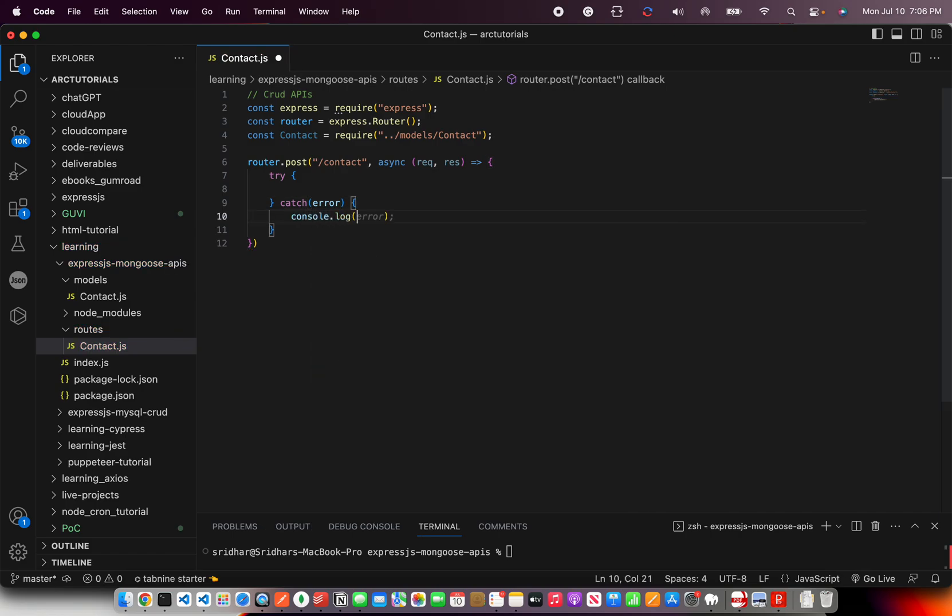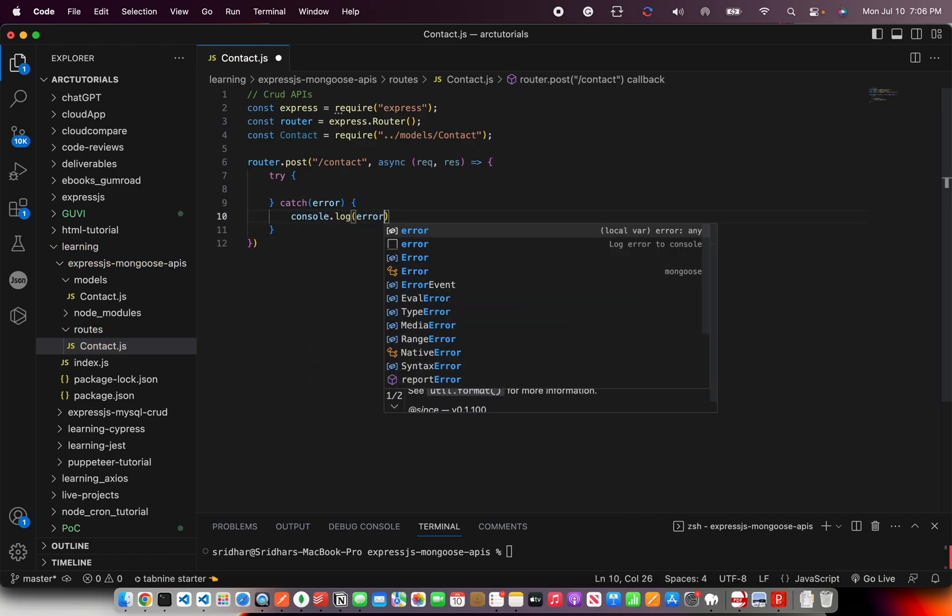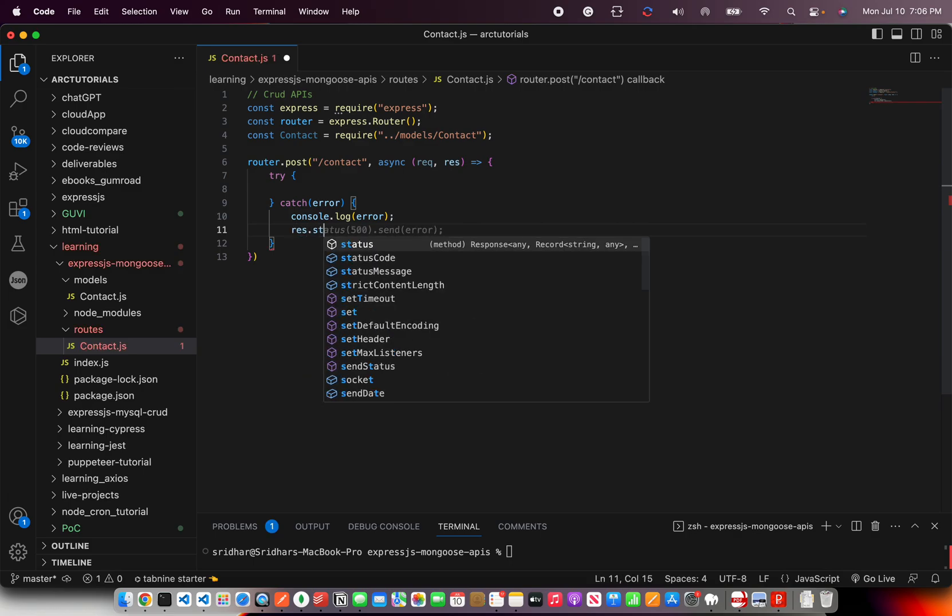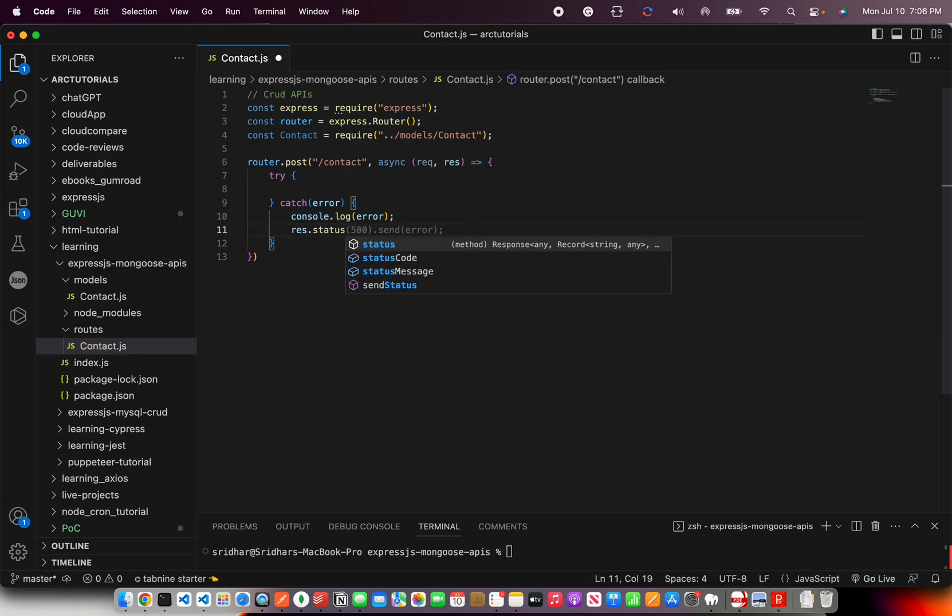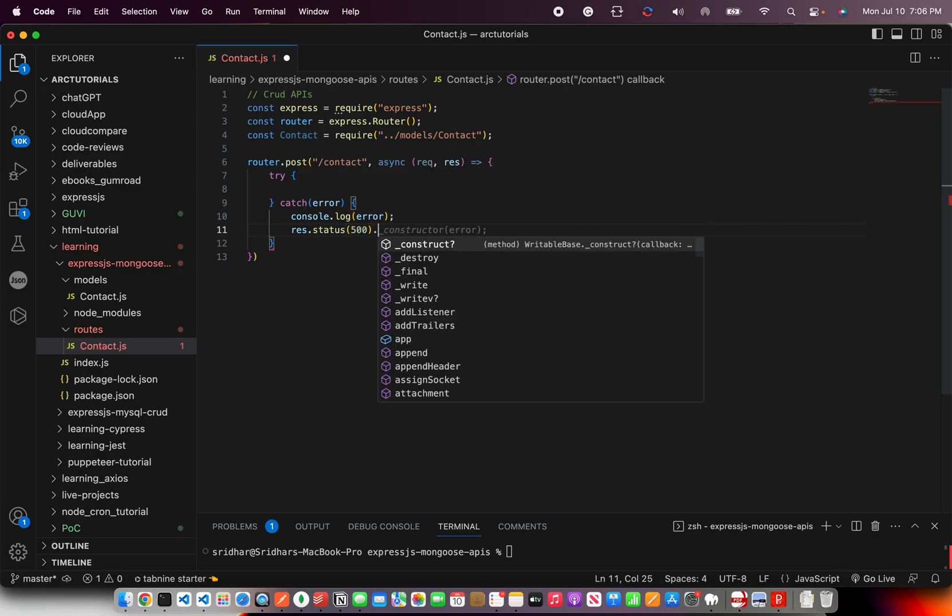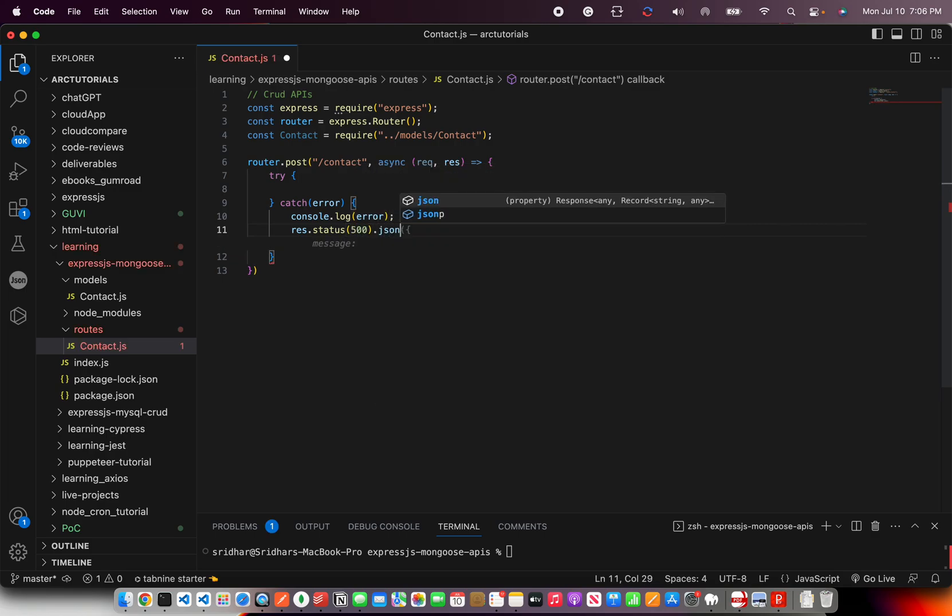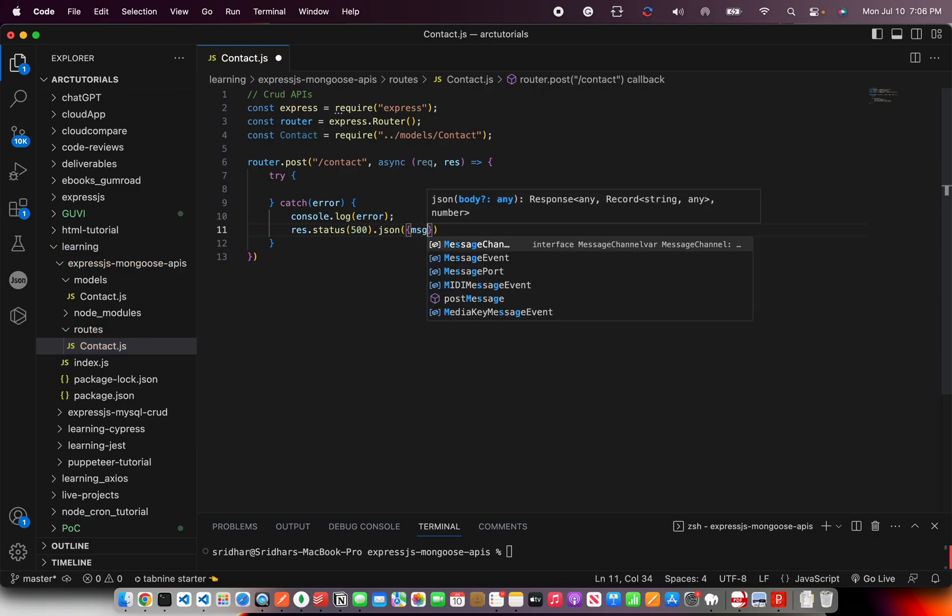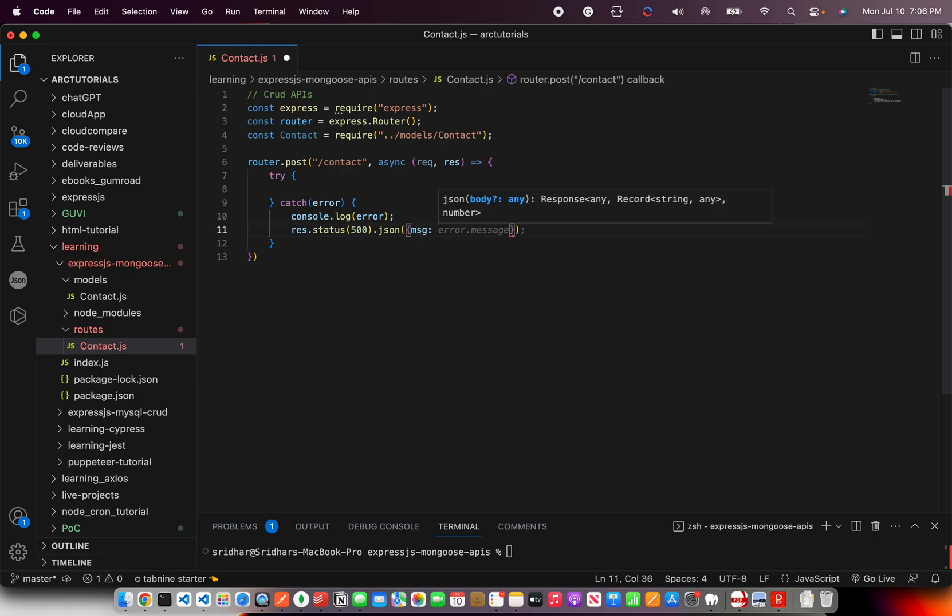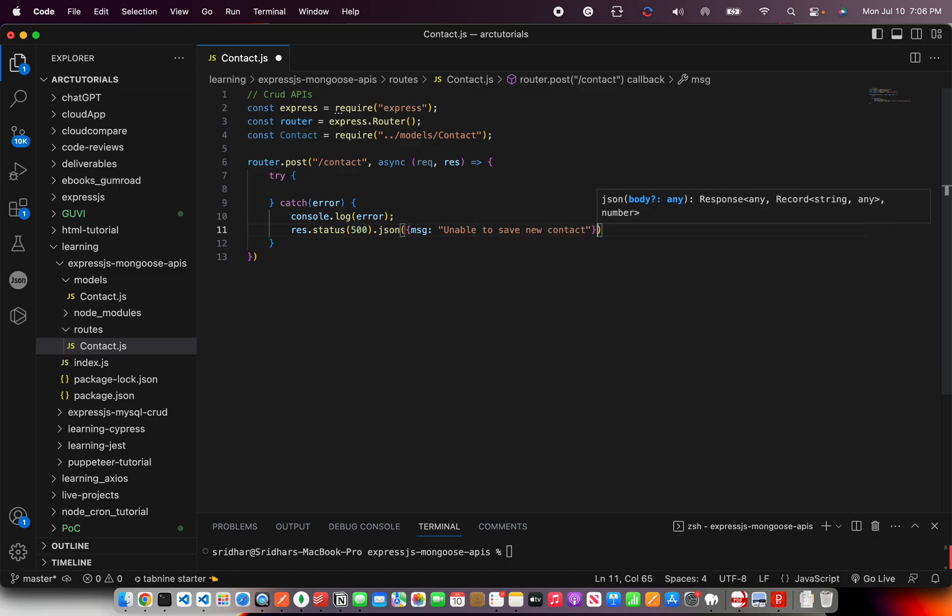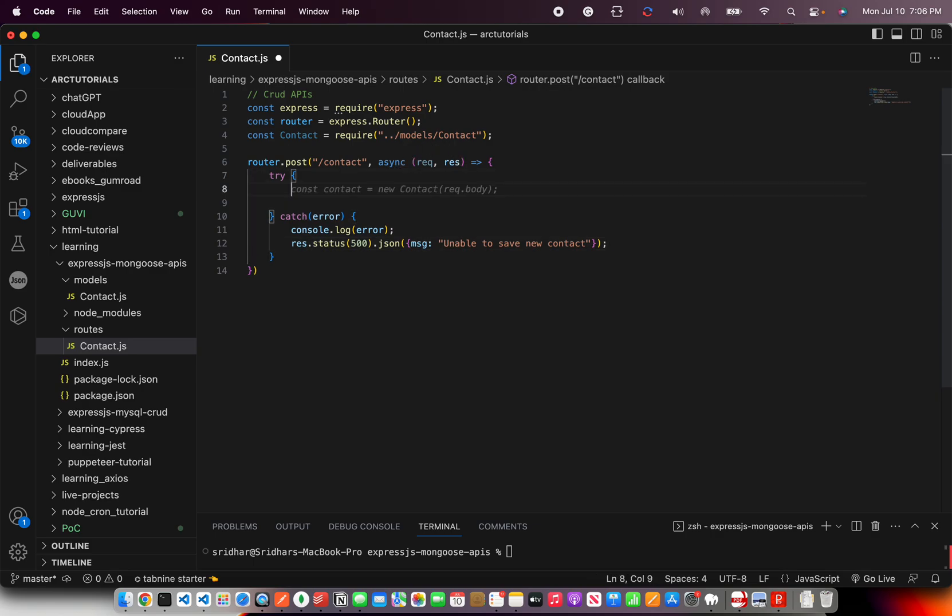If it's an error, let's do a console log for debug purpose. And also return status 500. That is internal server. And we can give a message and say message is unable to save new contact. So that's for the exception handling.